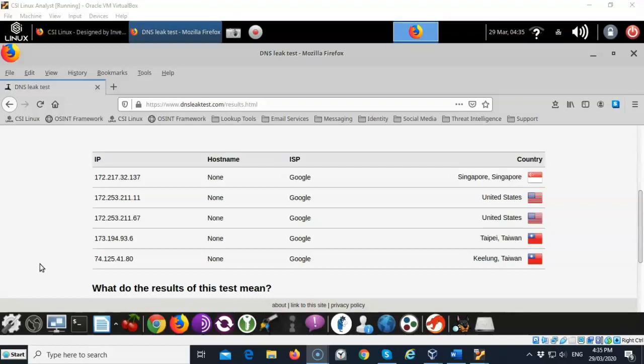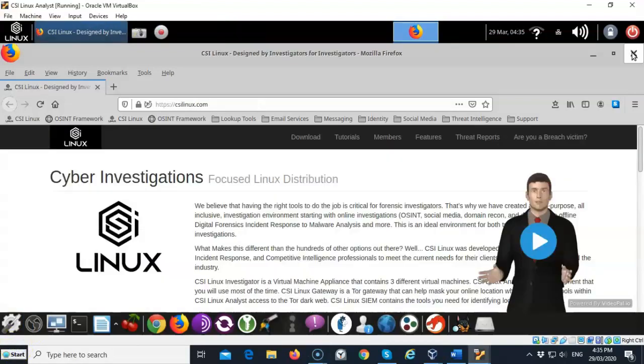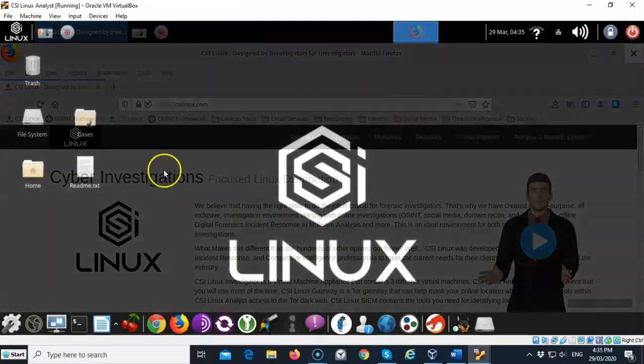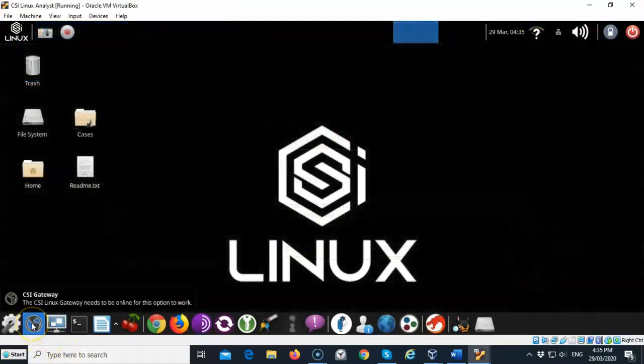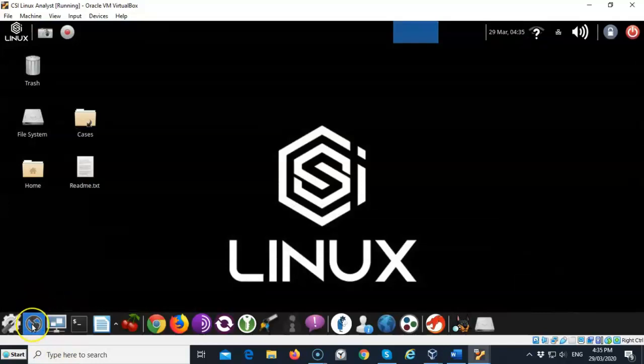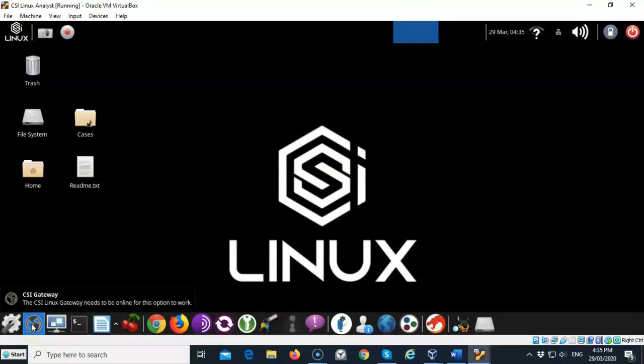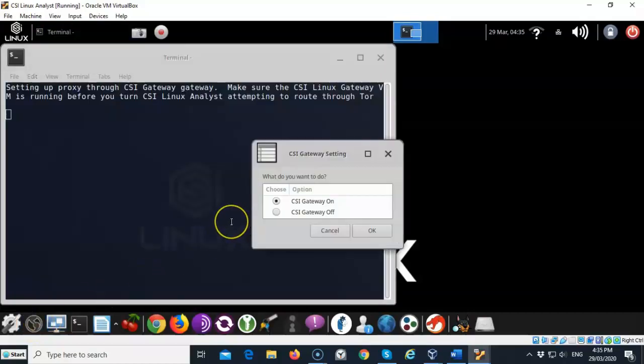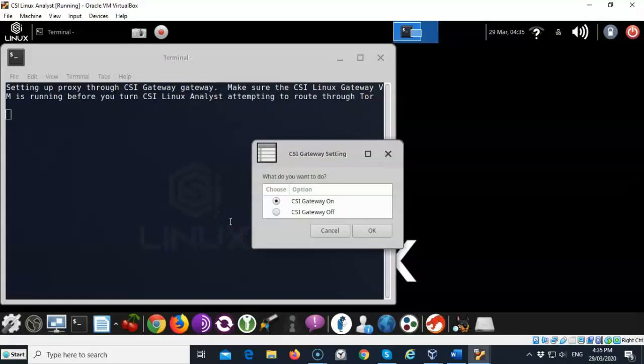Now we're going to see how we can use this CSI Linux gateway to hide my personal IP address and not show where I'm actually located. Let's close out my browser and go down here to my lower taskbar. The second icon over is the CSI gateway. Go ahead and launch that and it's going to ask you do you want to have the CSI gateway on or off. This is how you can enable and disable the gateway. I'm going to accept the default to turn it on.